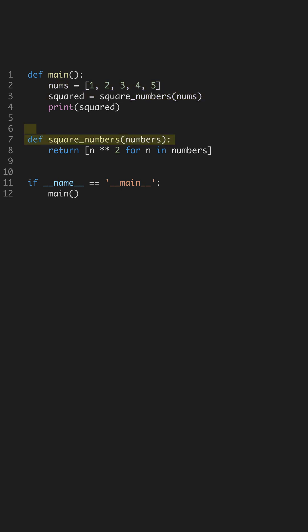Next, we define square_numbers, a function that takes a list and returns a new list with squared values. Comprehensions offer a concise way to create lists by iterating over elements.